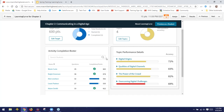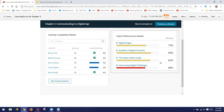The benefit to you as the instructor comes not only from students having actually done their readings, but if you assign this as a pre-lecture activity, you can take a peek at the topic performance details before your class starts to help tailor how class goes. We can see students did a pretty good job on the first three topics — maybe you don't need to spend as much time on those. However, 'overcoming digital challenges' is something they really struggled with, so you might want to spend more time there or add extra activities.